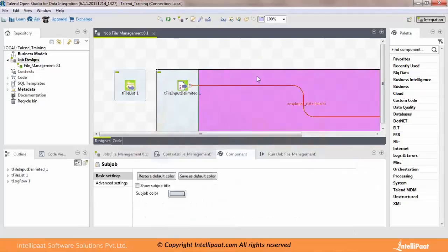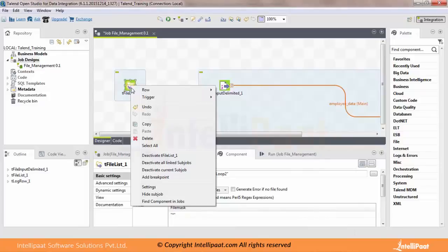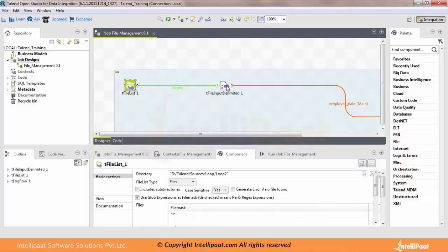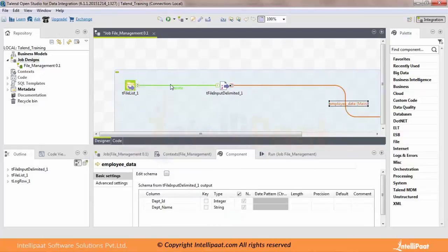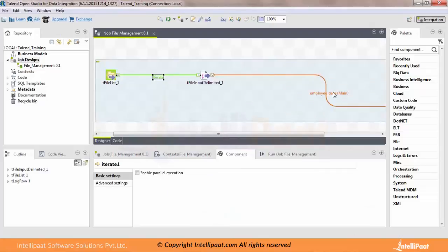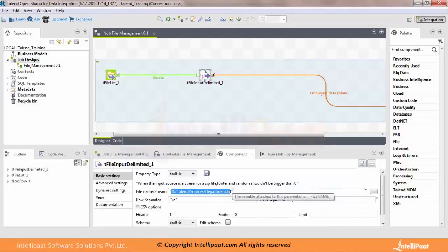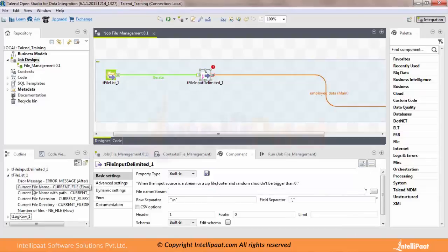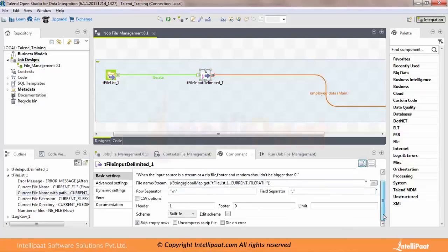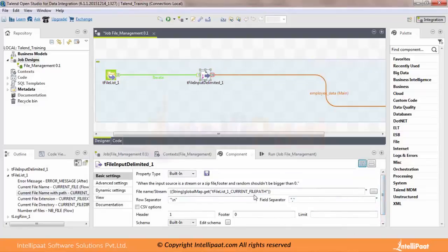Let's activate this job and create an iterative connection by right-clicking on the iterative component. You'll notice the iterative connection is in red color while the main one is in green color — this tells you which is iterative and which is the main component. Since the file names keep changing, if you want to specify them dynamically, you need to remove the static file name and use global variables. The rest of the setup remains the same, and you need to make sure all of the files have the same schema.